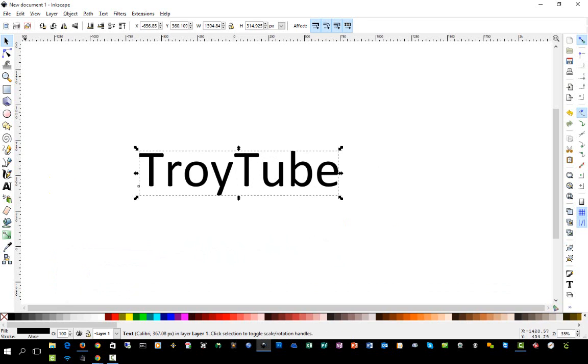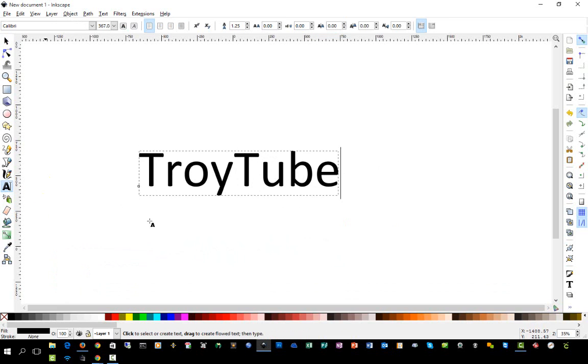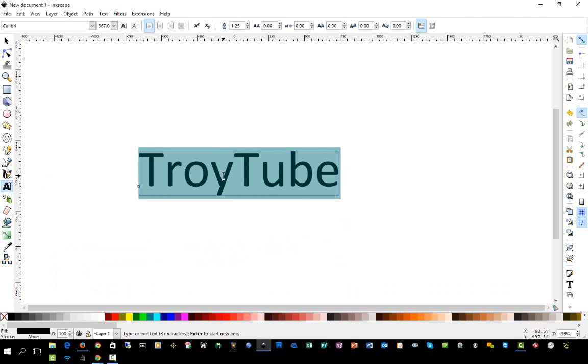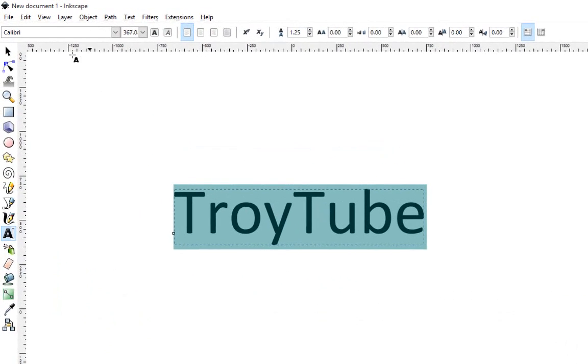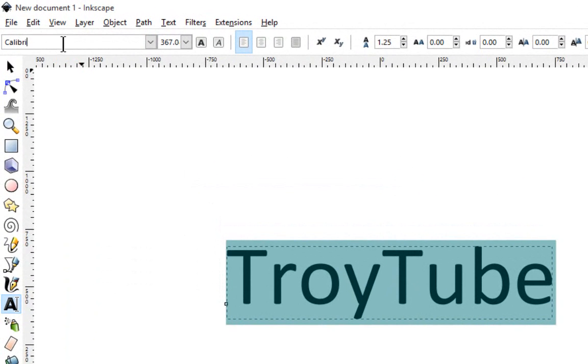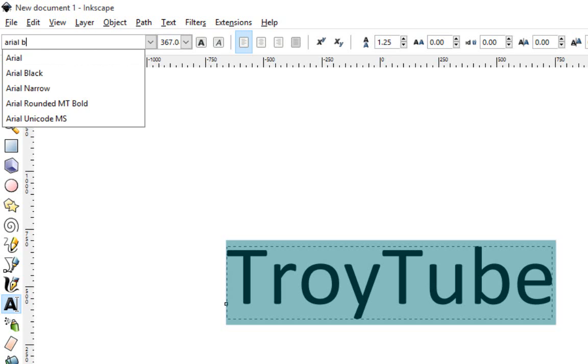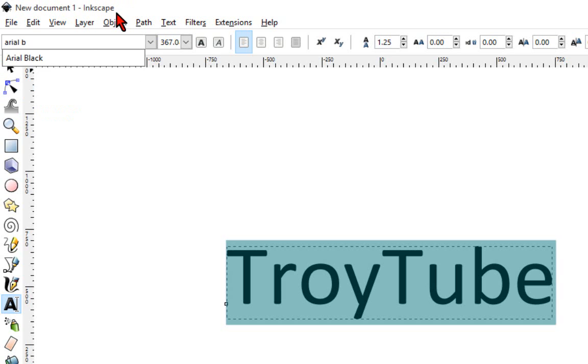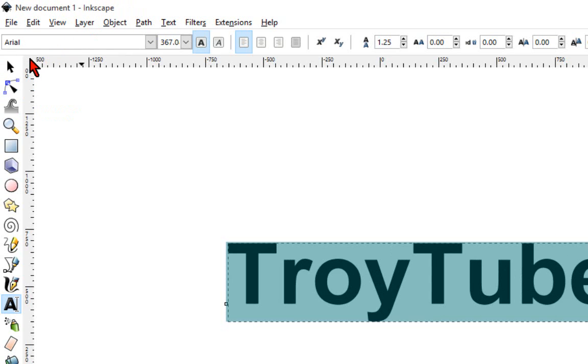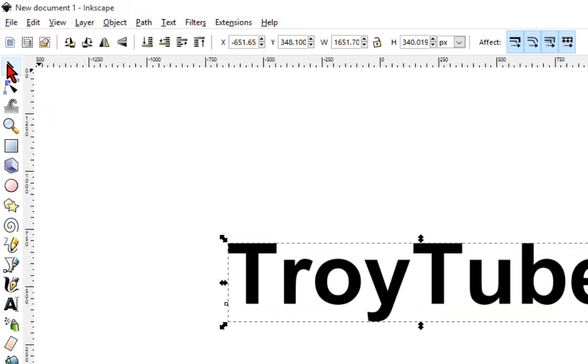So now to change the font, we're going to go back to the Selection tool and double-click inside of the text, and it will highlight it. And up here on the left, we'll change the text to Arial Black. This is a common font everyone should have on their system. And we'll change back to the Selection tool.